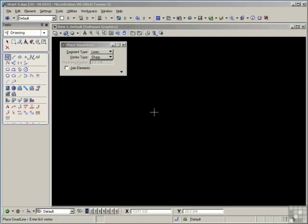AccuDraw is perhaps the most important feature in MicroStation. It's a drawing aid that provides considerable assistance in the drafting process by offering coordinate point placement based on your previous actions.